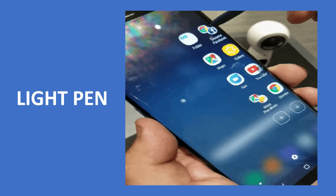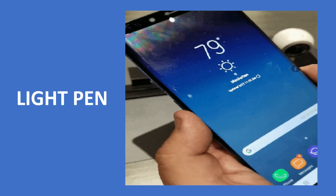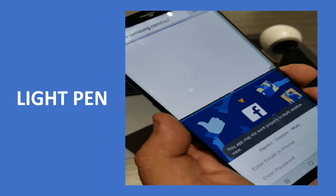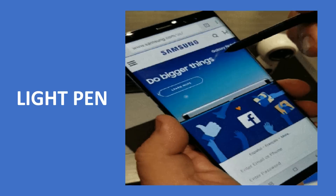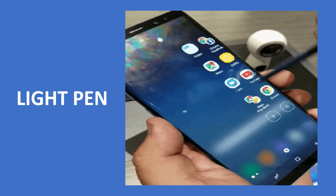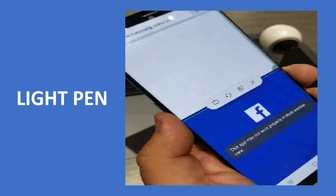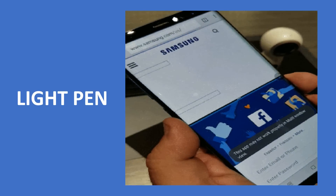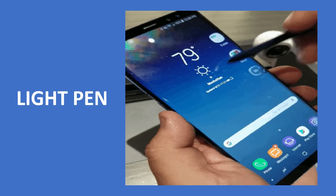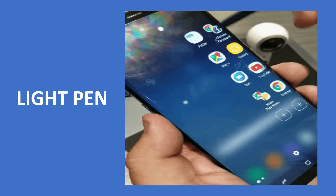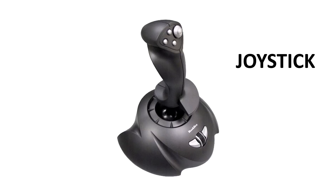A light pen is a light-sensitive computer input device. It is used to select text, draw pictures, and interact with the computer screen or monitor.